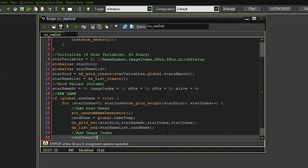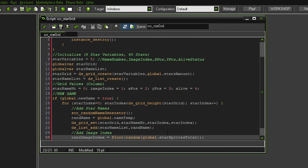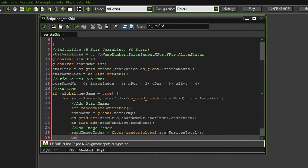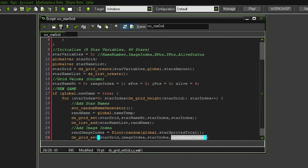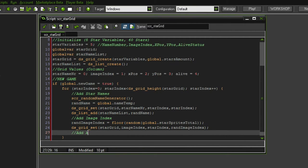Let's continue with the image index. We want a random image index, which is going to be something between zero and nine: floor(random(global dot star sprites total)), which is a variable I defined in the global variable script. Next up we also want to add that to our ds_grid_set — the star grid — with the x position being the image index column and the y position being the star index, and the value is the random image index.